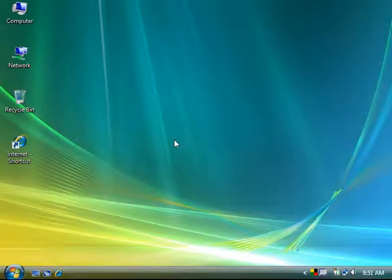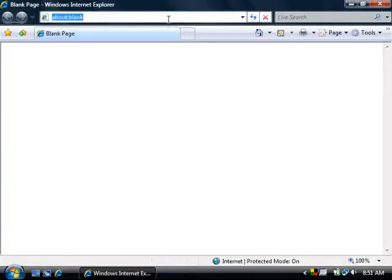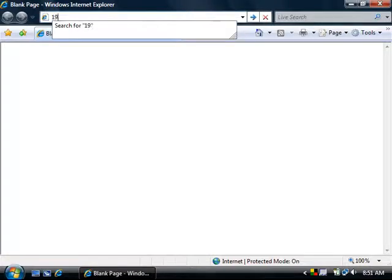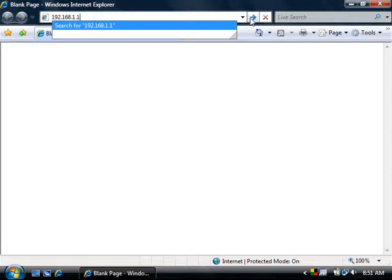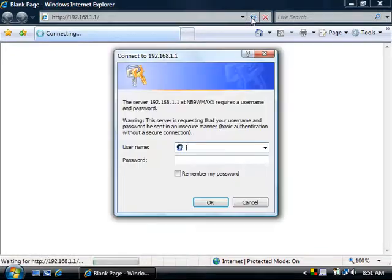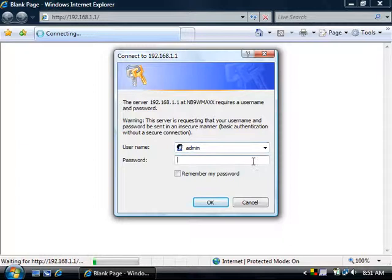Open your web browser. In the address bar, type in 192.168.1.1 and then press go. Enter in the modem username of admin and the password of admin as well. Then click OK.